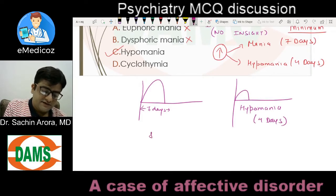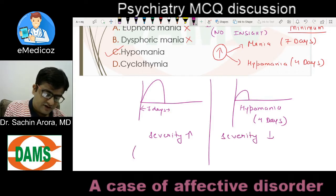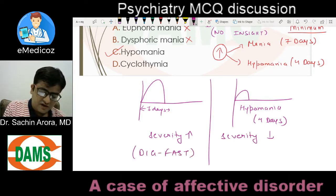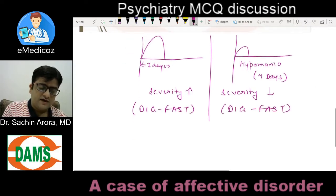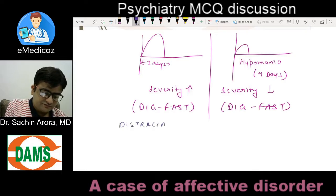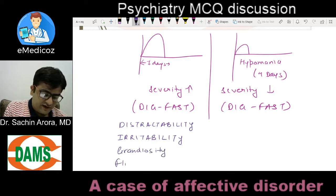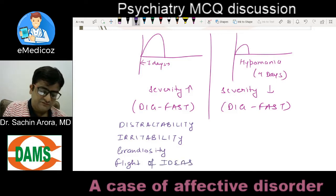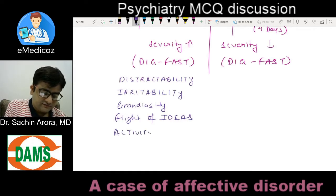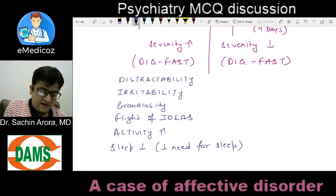Other than duration, the severity of symptoms is much greater in mania and lesser in hypomania. The DSM diagnostic criteria is applicable in both cases — the mnemonic DIG FAST: Distractibility, Irritability, Grandiosity, Flight of ideas, Activity increased, Sleep decreased (decreased need for sleep, more energetic), and Talkativeness.